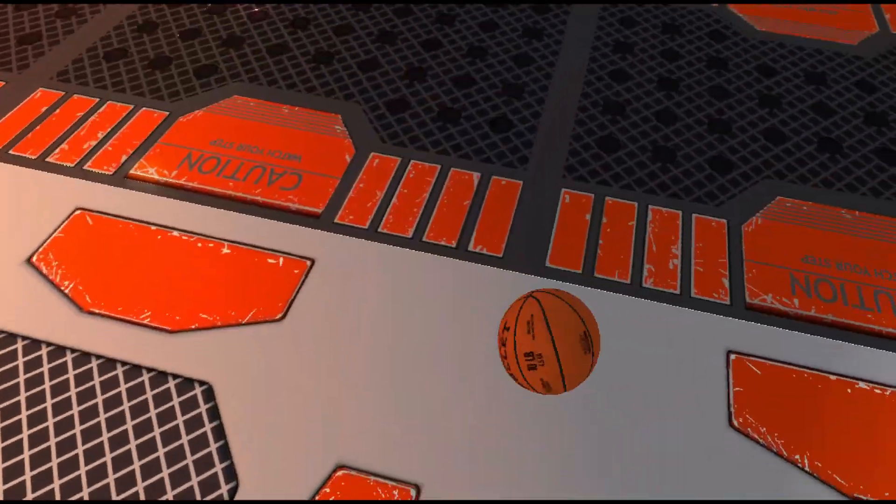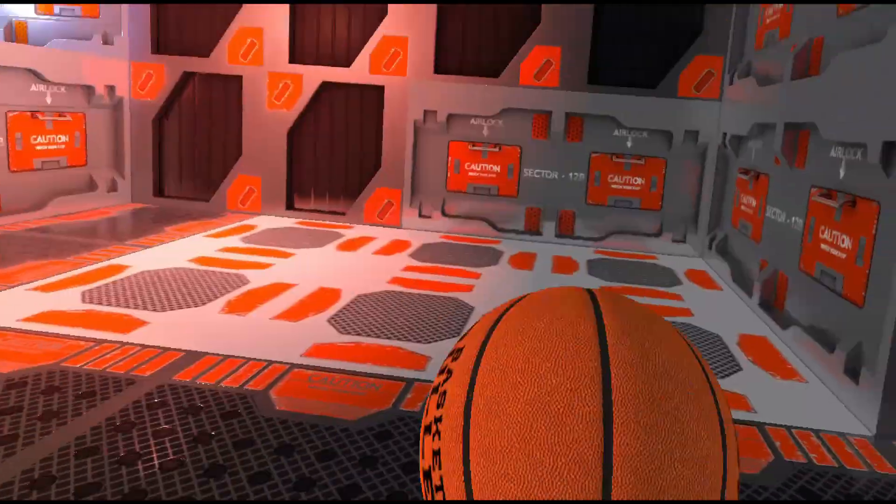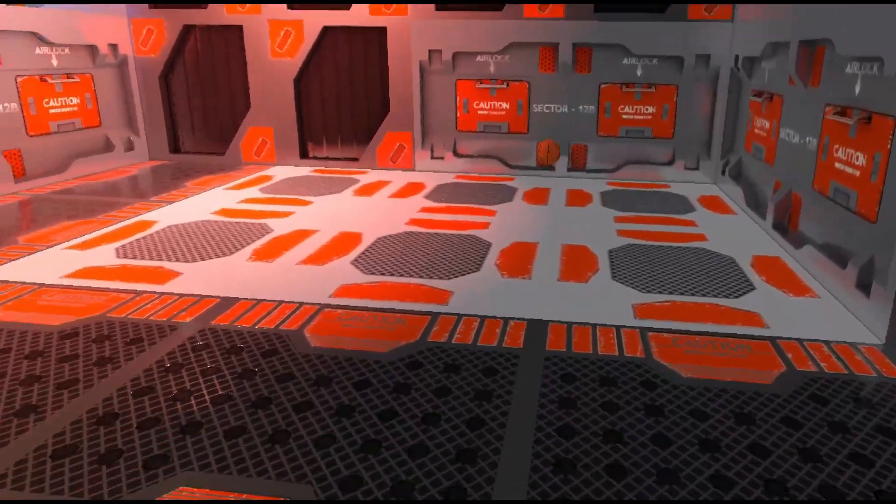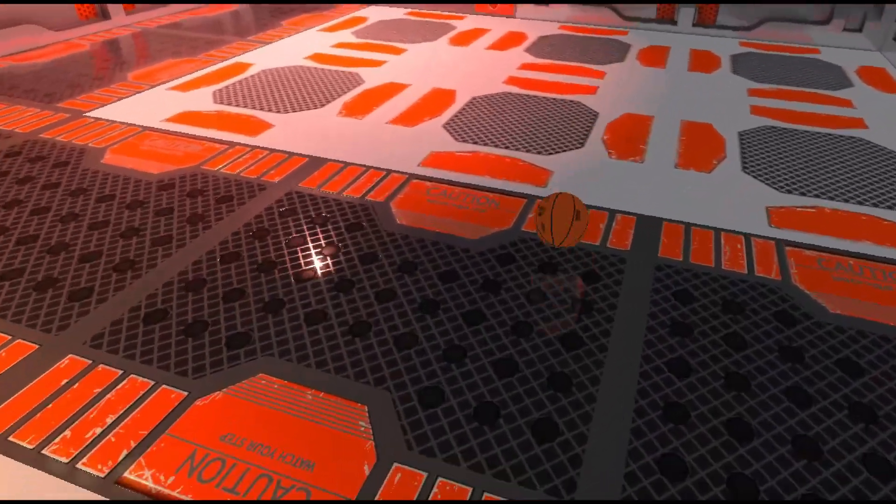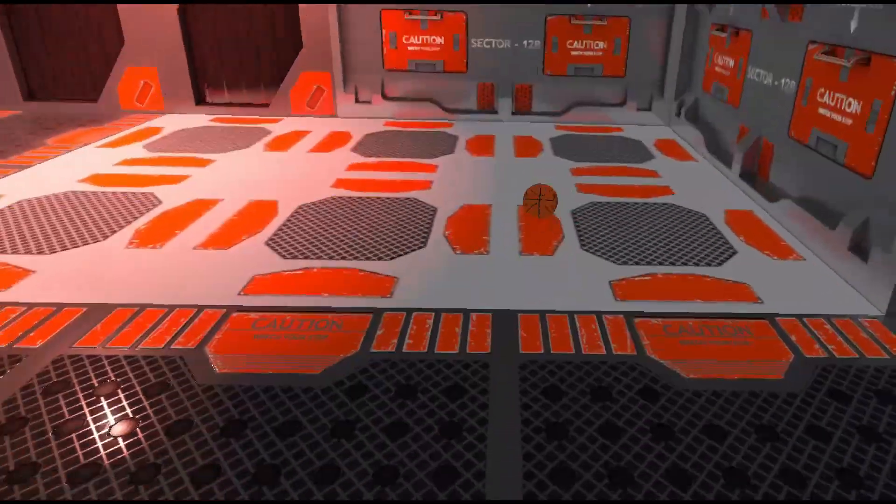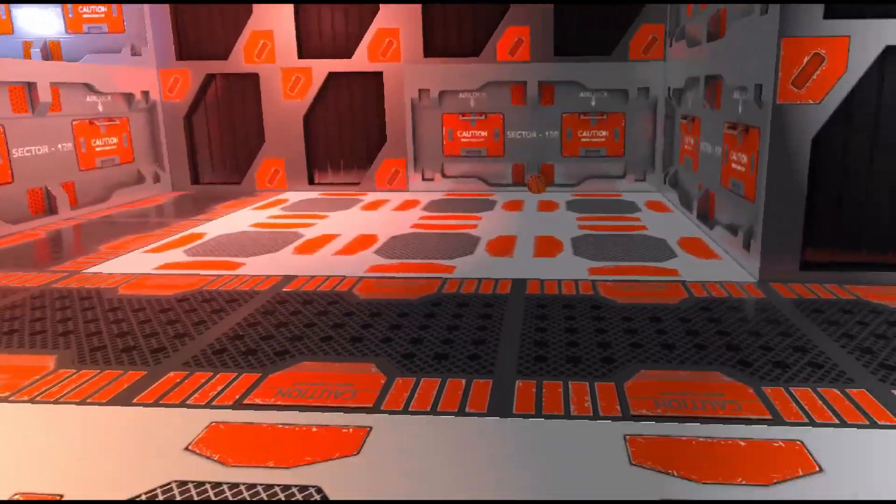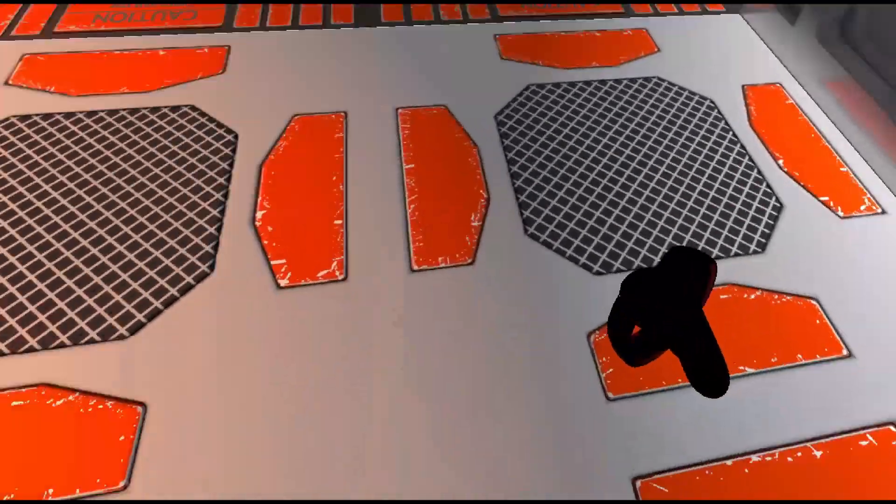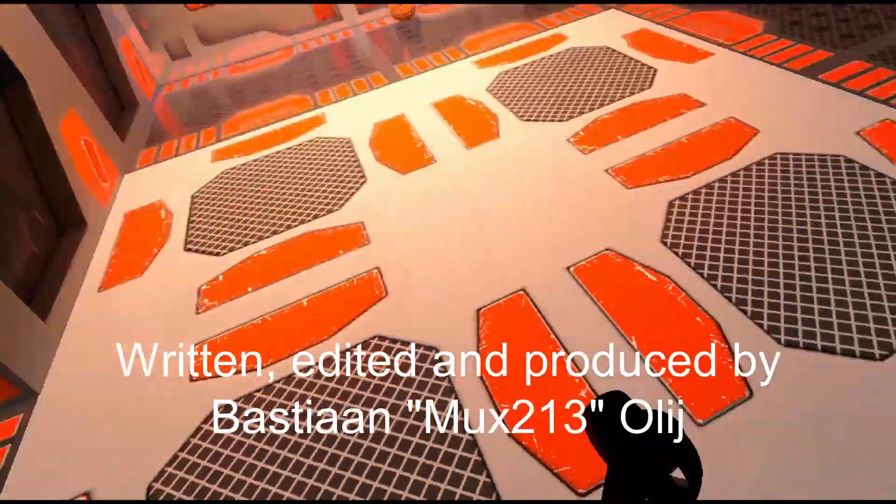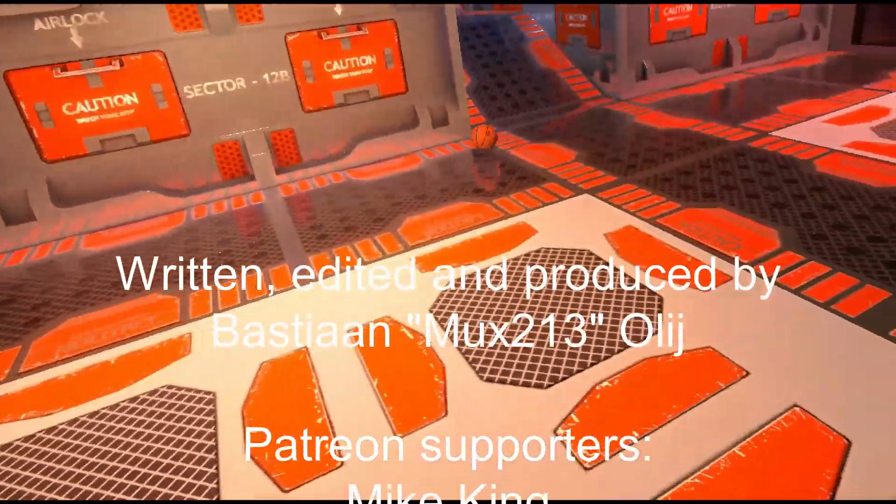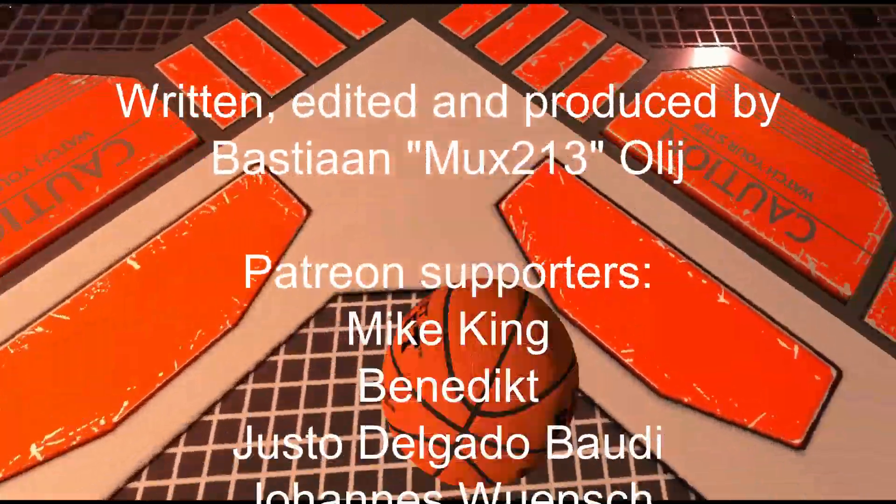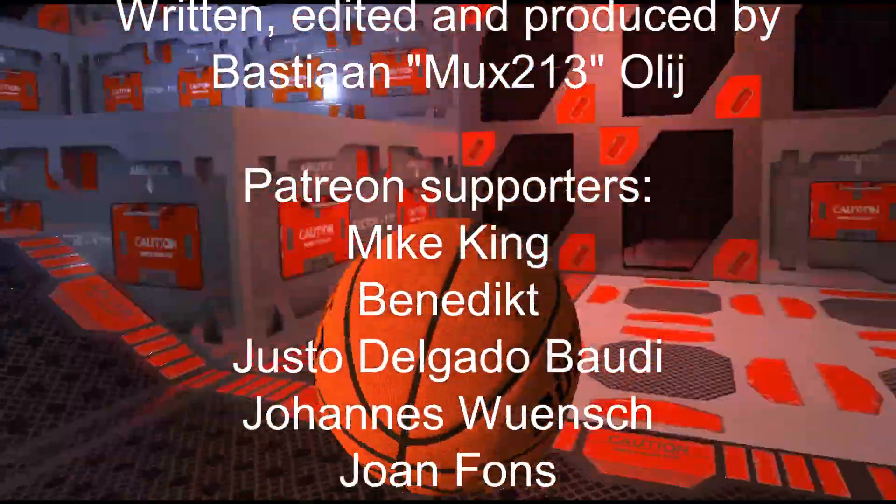Thanks for watching. Let me know what you think of this new format in the comments below. If you enjoyed this video please leave a like, it would greatly help. If you want to support me in making content like this, please consider donating a cup of coffee on my Patreon page.